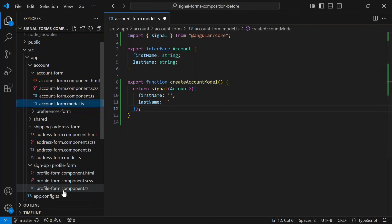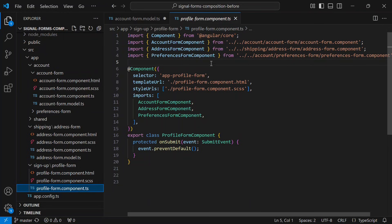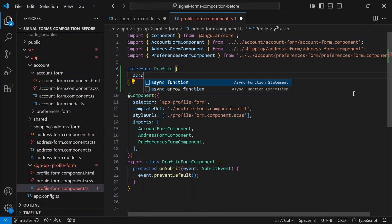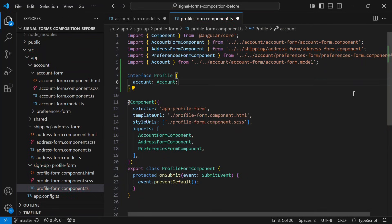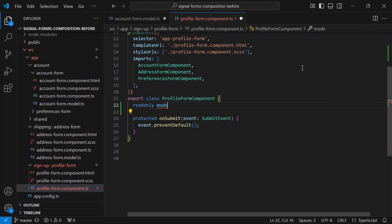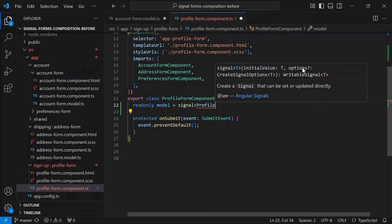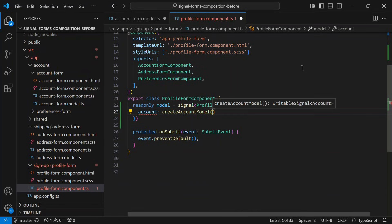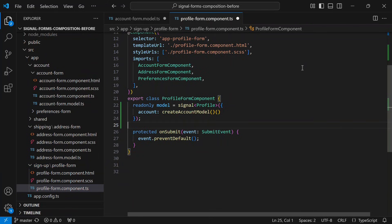Now let's switch over to the profile form component — the parent. The first thing we need to do here is define an interface for the overall form model; let's call it `Profile`. Inside it we'll add an account section typed using our account interface from the account form model. Now that we have the interface we can create the model signal for our signal form, typed using the profile interface. Inside the model we need an account, and we'll create that using the `createAccountModel` function we just added. We're no longer defining the entire form inline — we're composing it from pieces.